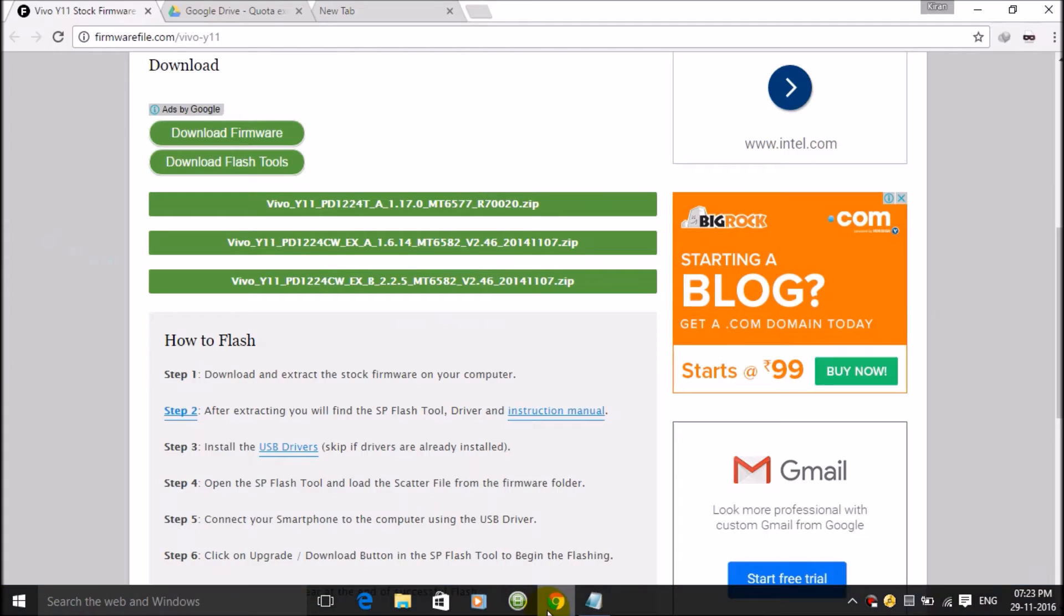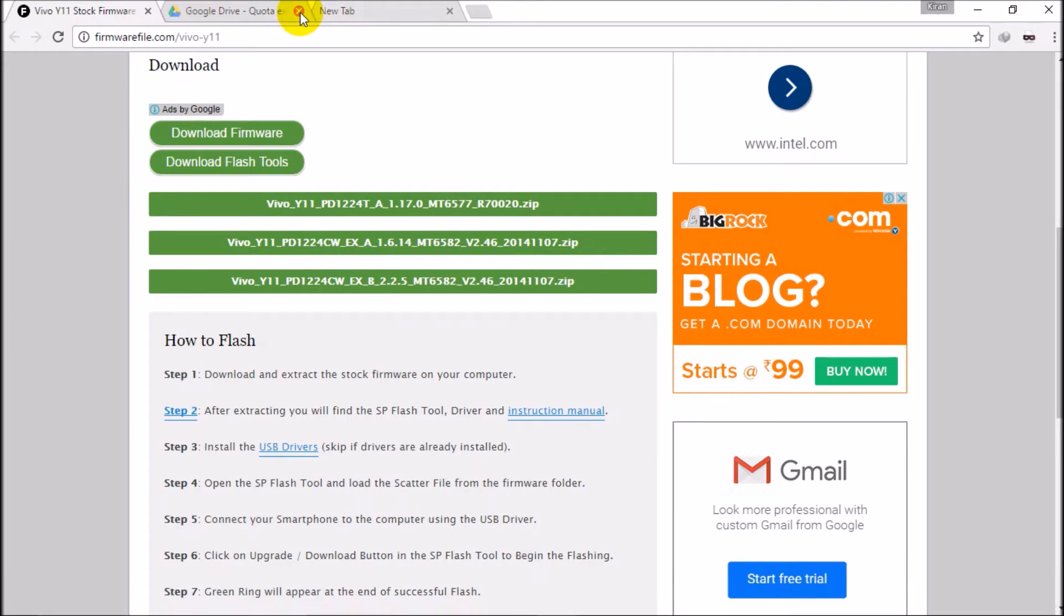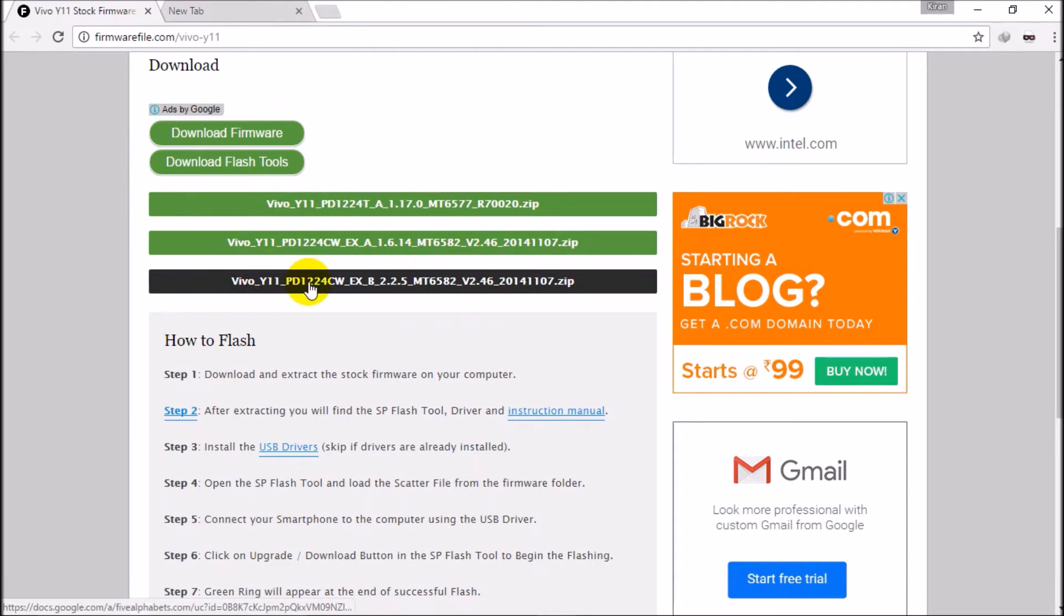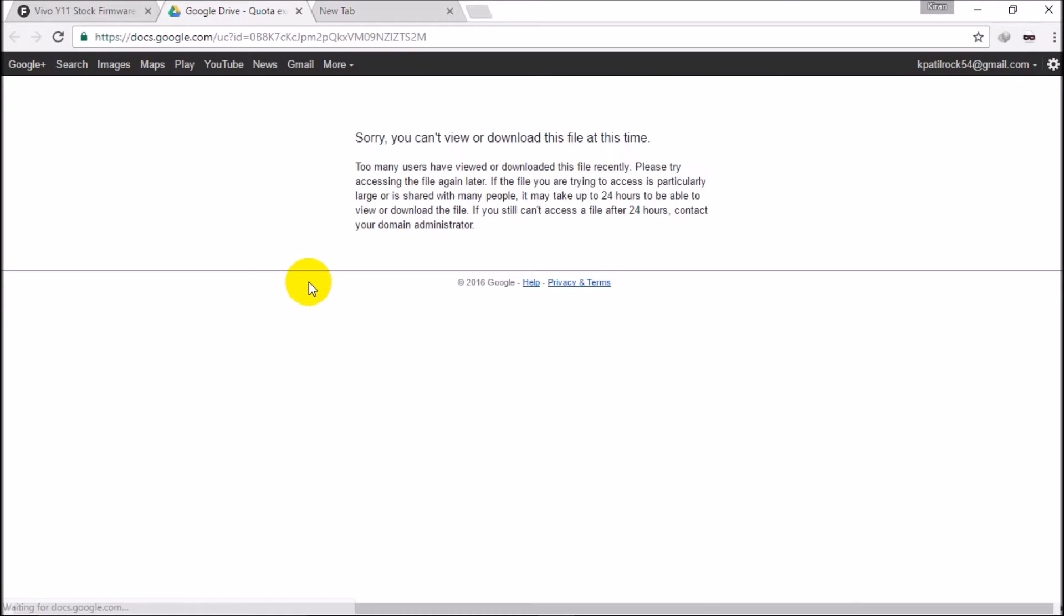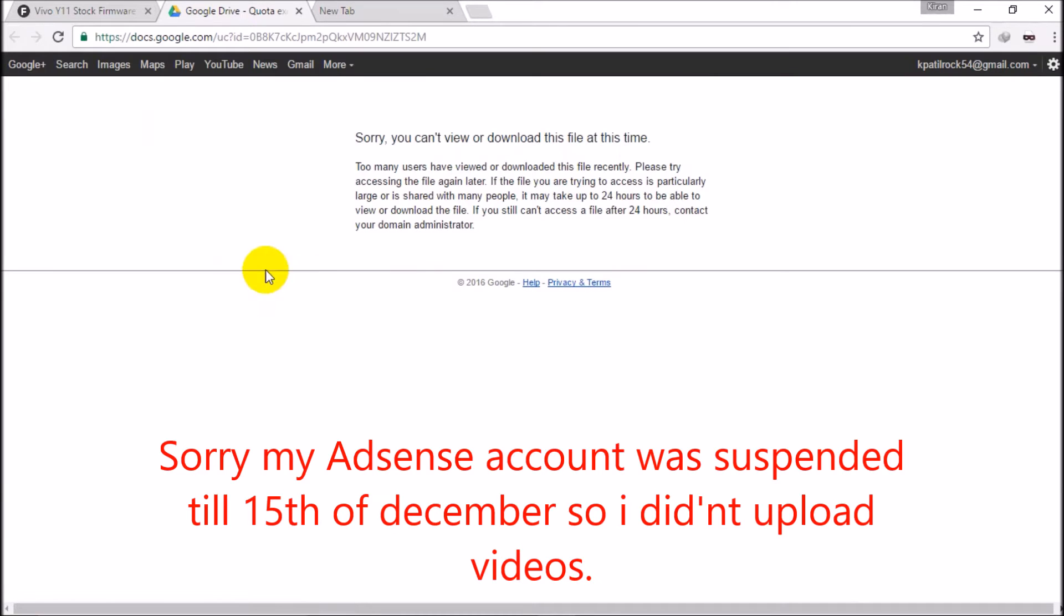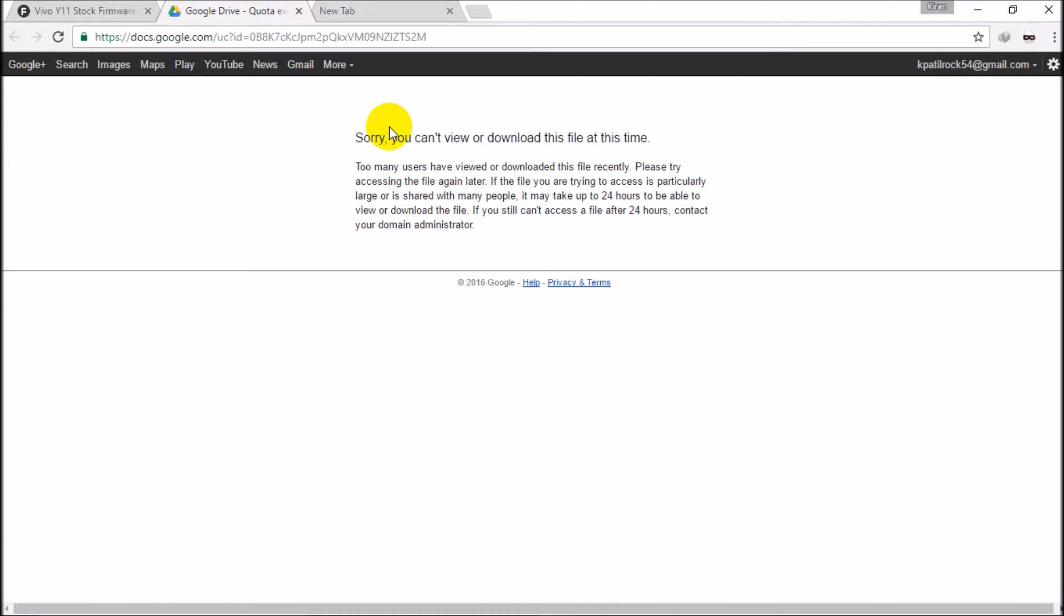So guys, this is the file which I want to download and I just click it. You can see here this error: sorry you can't view or download this file at this time. Too many users have viewed this file recently. Please try accessing the file again later. It may be up to 24 hours before you'll be able to download this file.